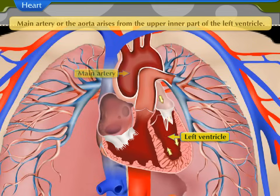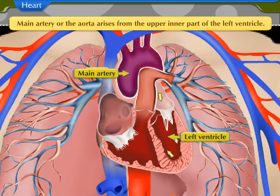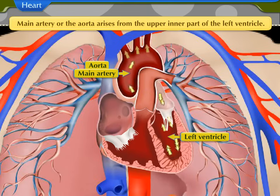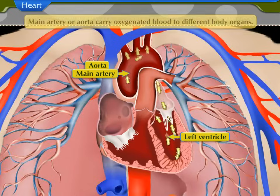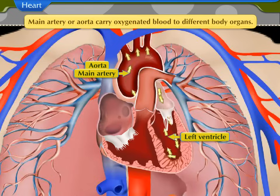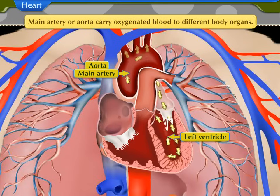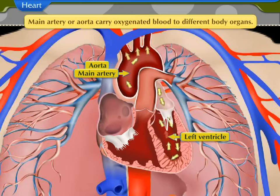This blood is pumped into the left ventricle through the valve present between the left atrium and the left ventricle. The main artery, or aorta, arises from the upper inner part of the left ventricle. This main artery, or aorta, carries oxygenated blood, which is distributed to different body organs.